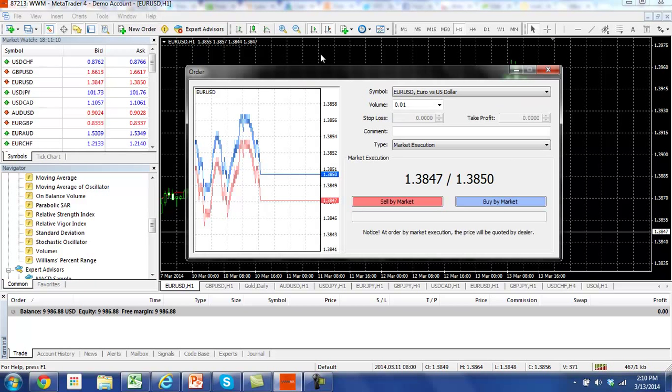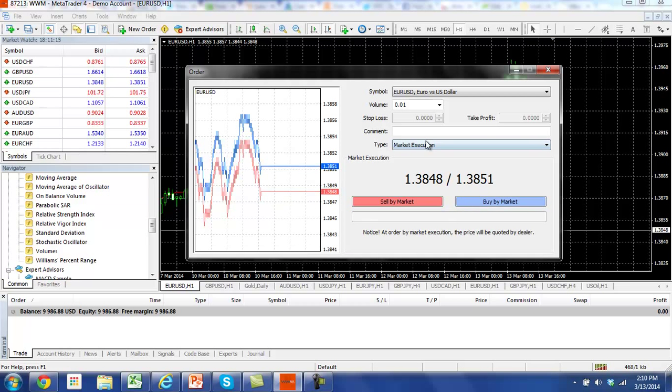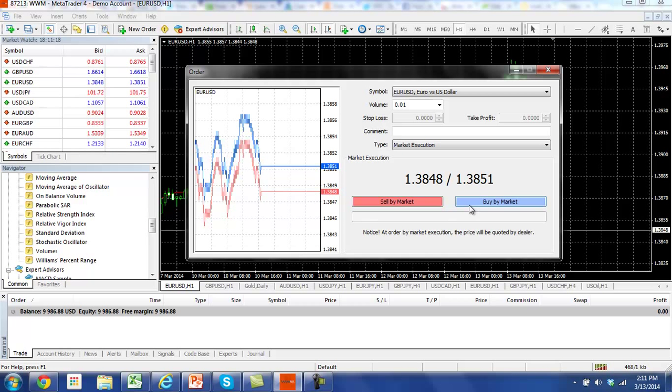First off, you're going to want to place your order. So let's say for example, we place a buy market order. We're going to hit new order and then hit buy by market.